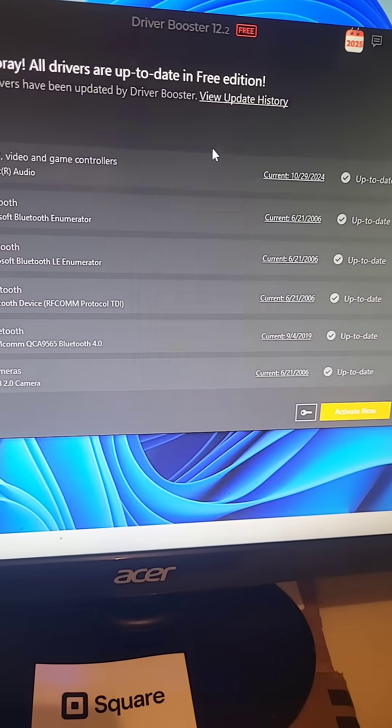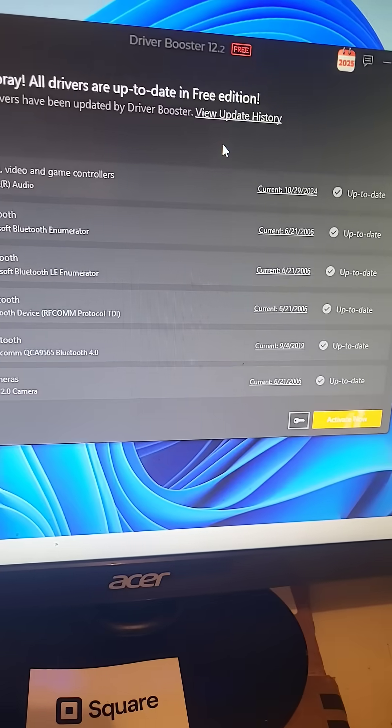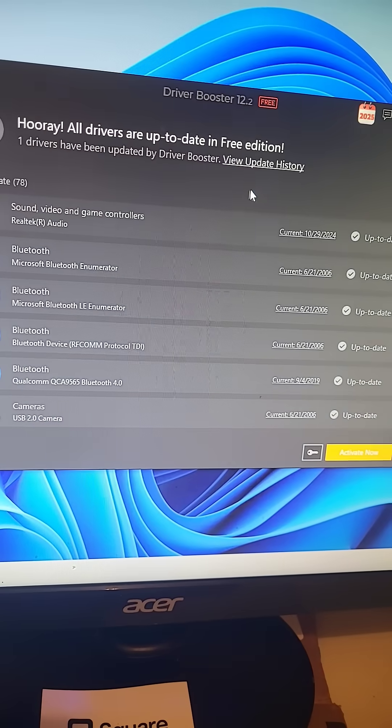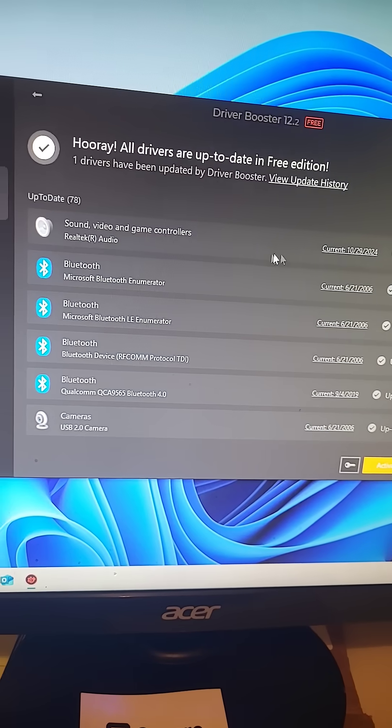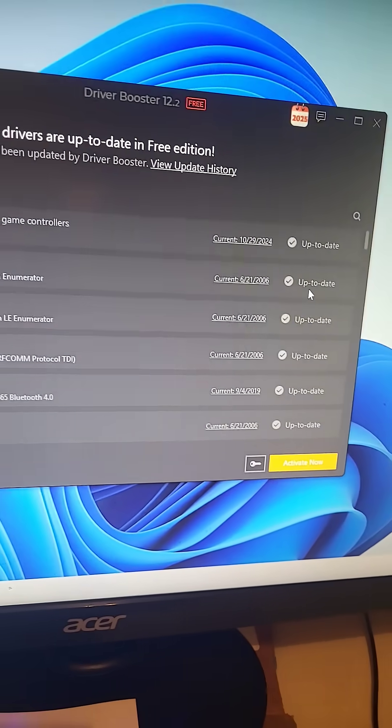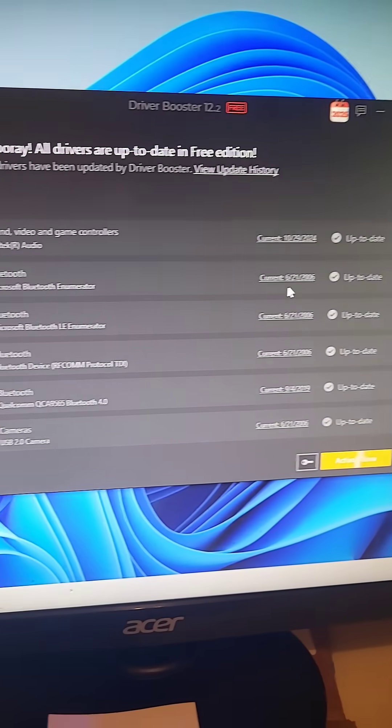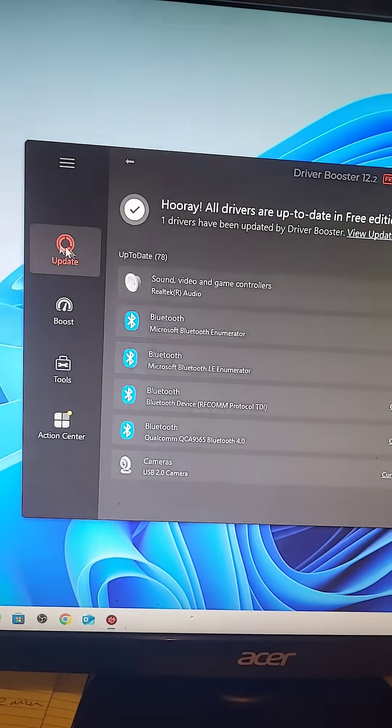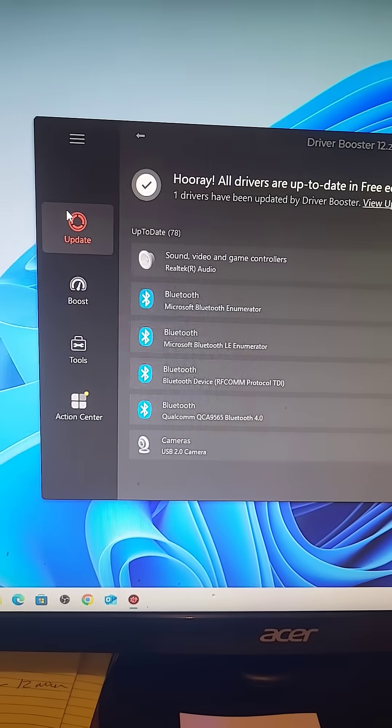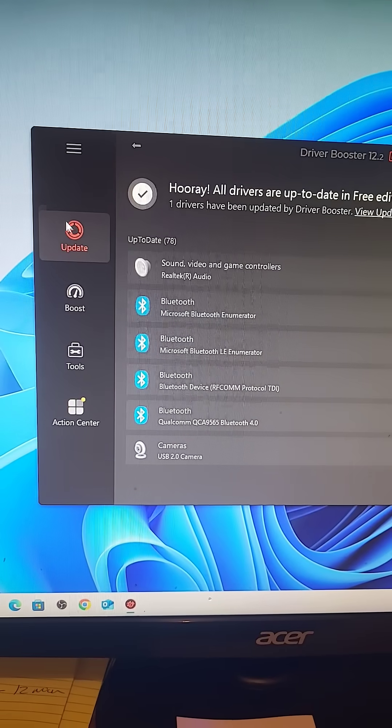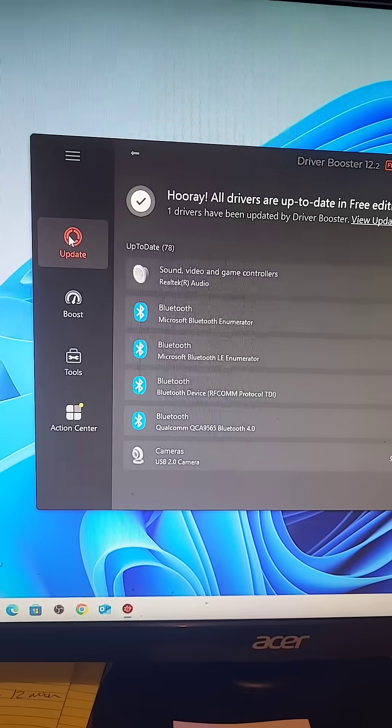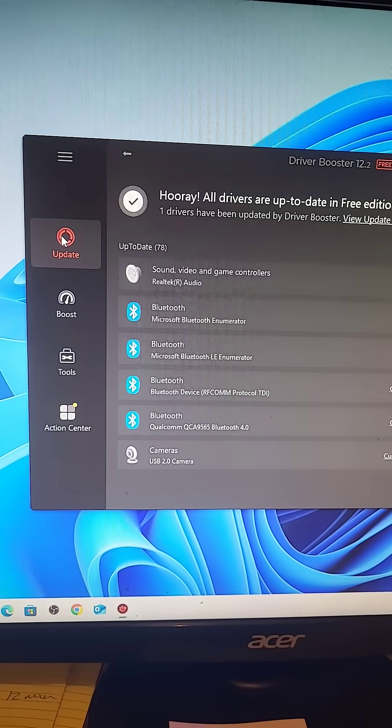All you want to do is update the drivers. You can see all my drivers are updated because I use this program. All you got to do is hit update and it looks for all your drivers.